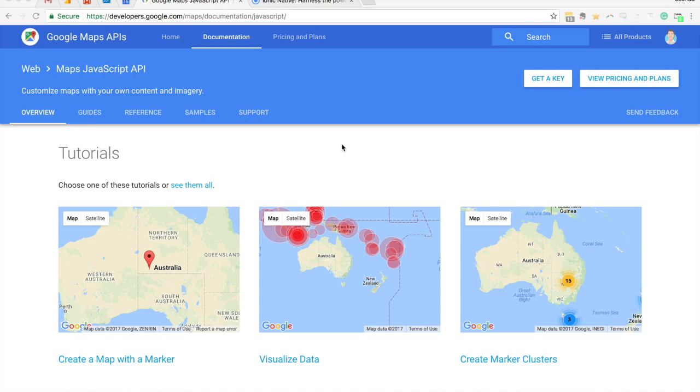I have some more advanced tutorials on advanced setups and configurations for Google Maps so I'll link to those in the description if you want to check those out, but this is just going to be a bare-bones example of getting set up with Google Maps.